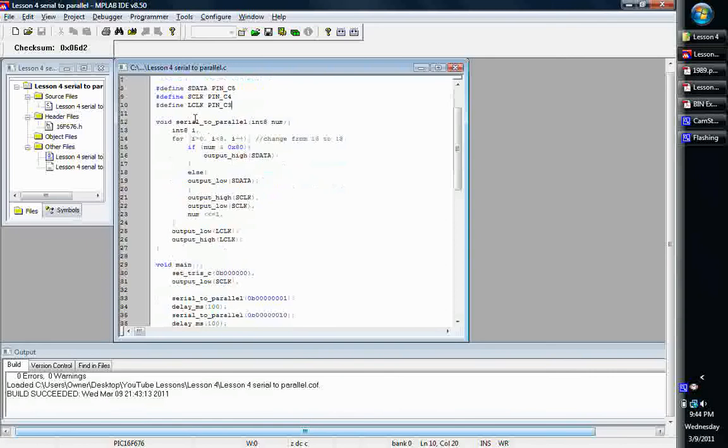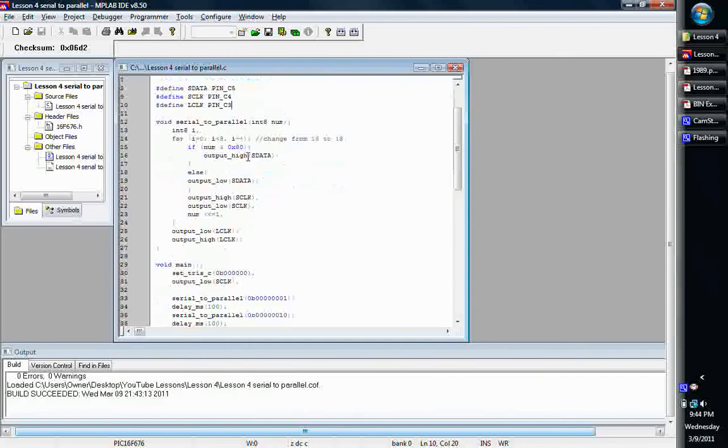So we'll go ahead and get into our function. I wrote a function that's serial to parallel. Basically it takes in an 8-bit, either binary, hex, whatever number, a decimal number you want. It takes in an 8-bit integer and basically rolls through it and builds the serial number that goes out to the shift register.